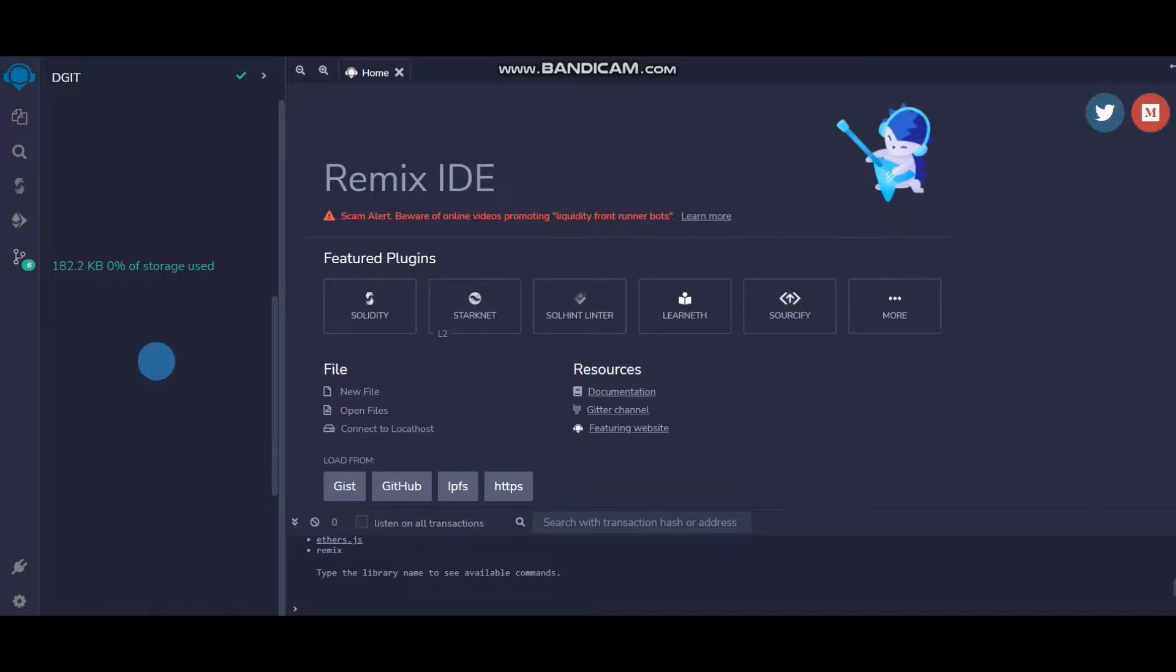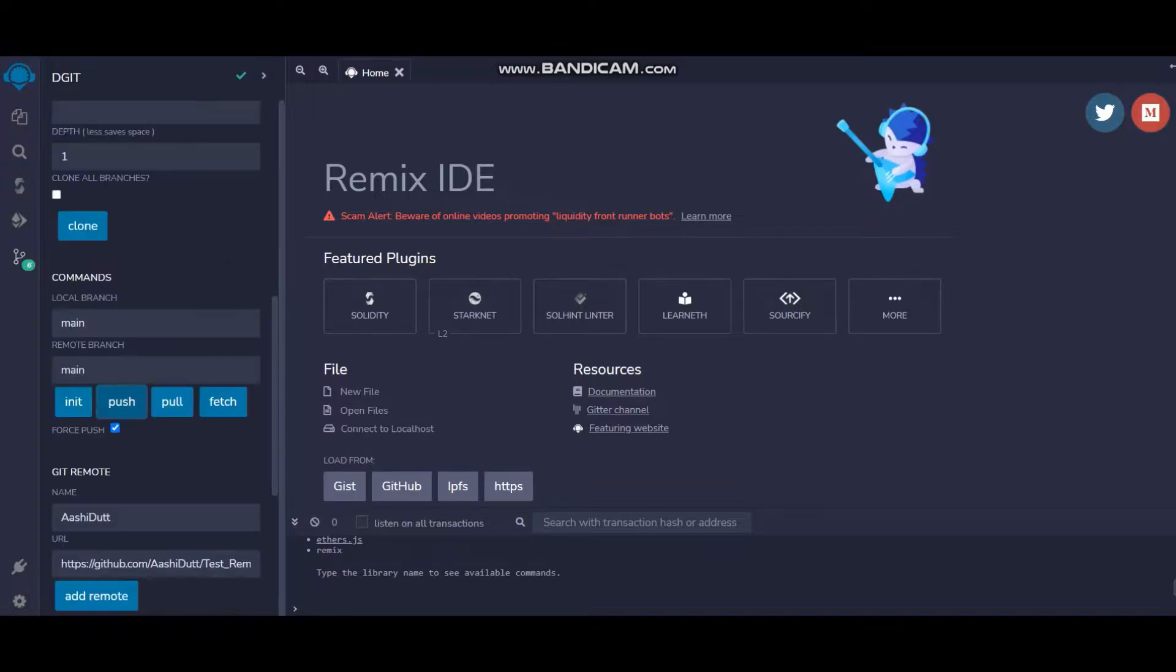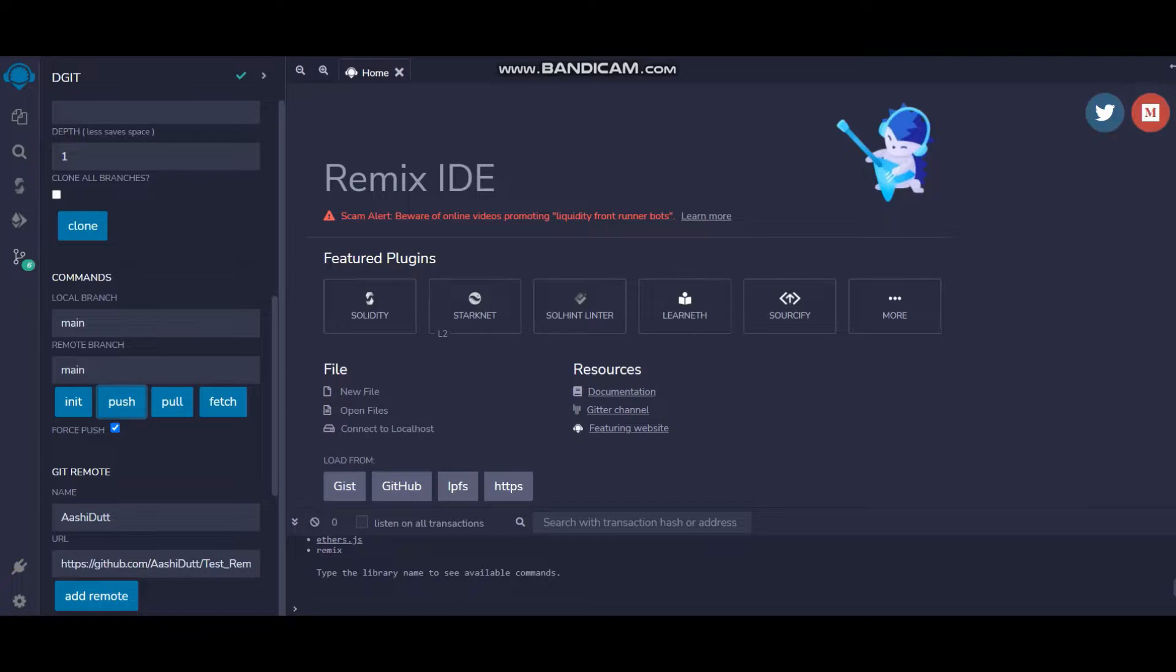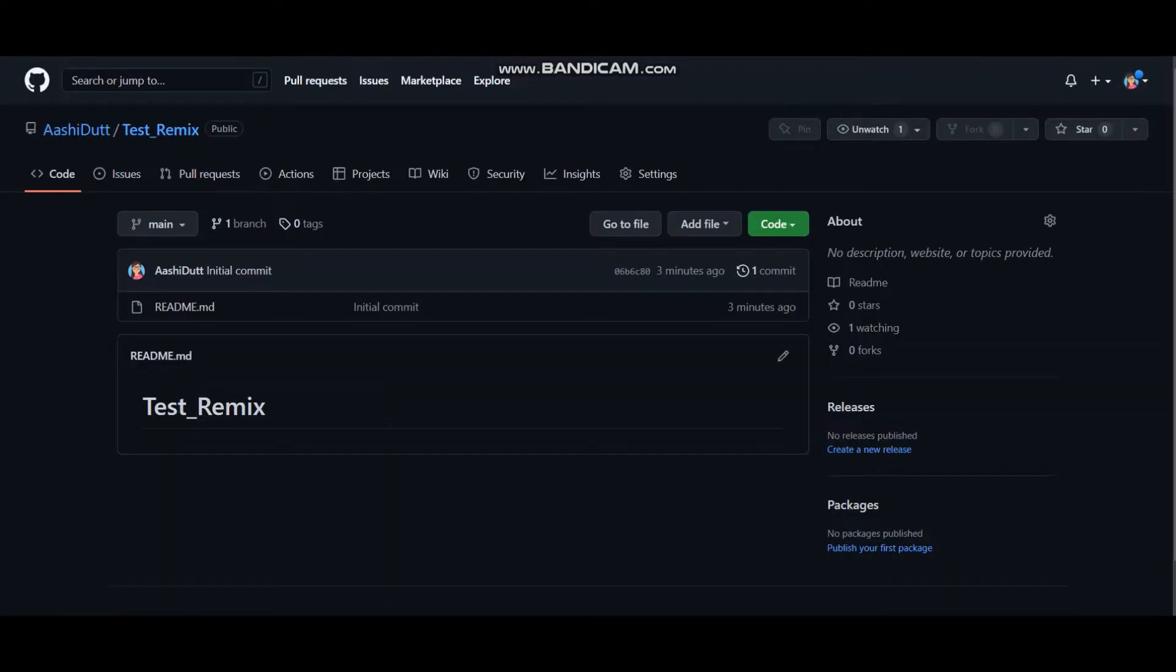It will take some time because the file I've taken is quite big. It says it's pushed. Now let's head back to GitHub to see if we have something over there or not. We are in GitHub now. Let me just refresh it.